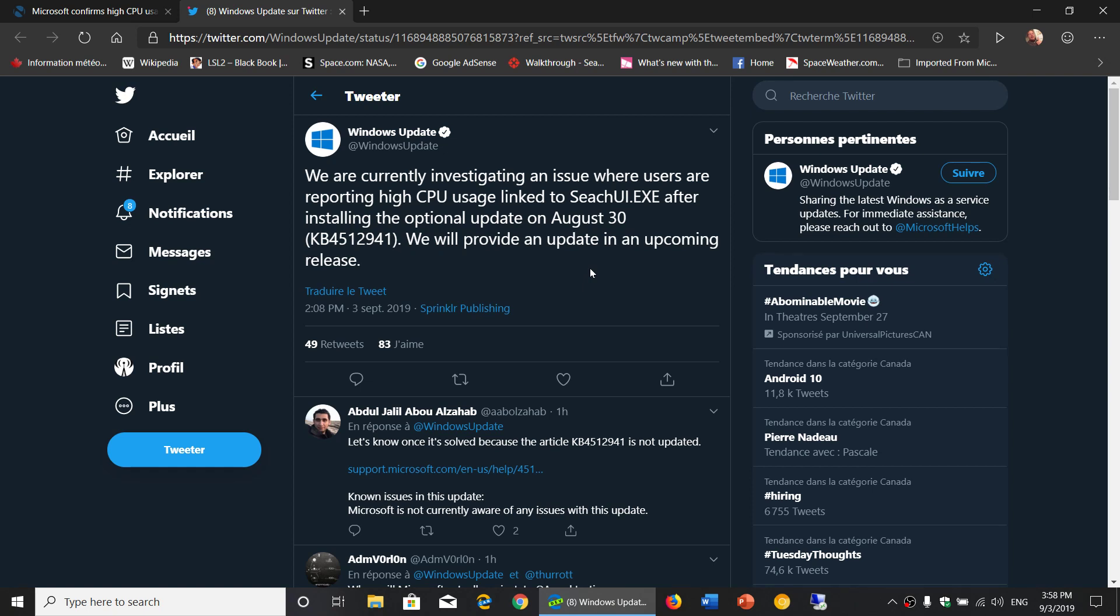If you haven't installed it, the majority of people don't have problems, that I know. The majority of people, like me, have no issues at all with this update.